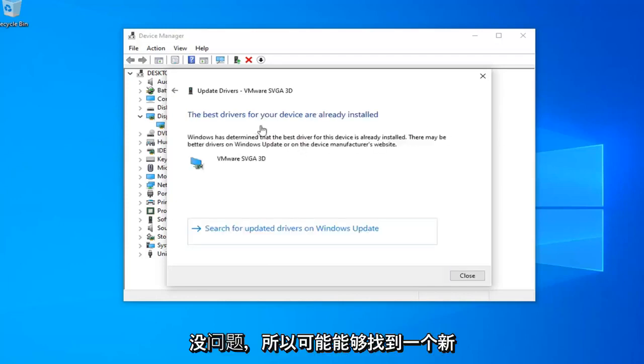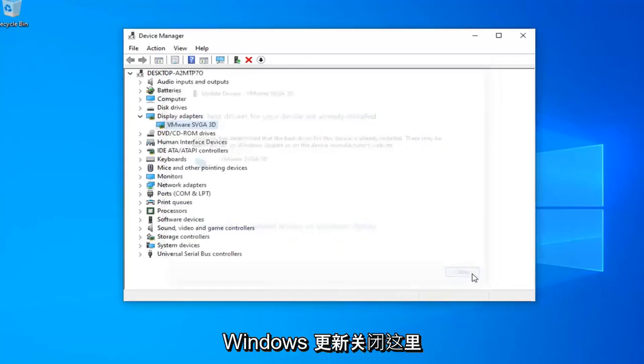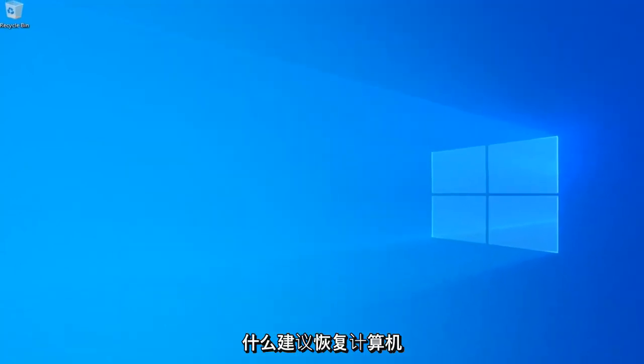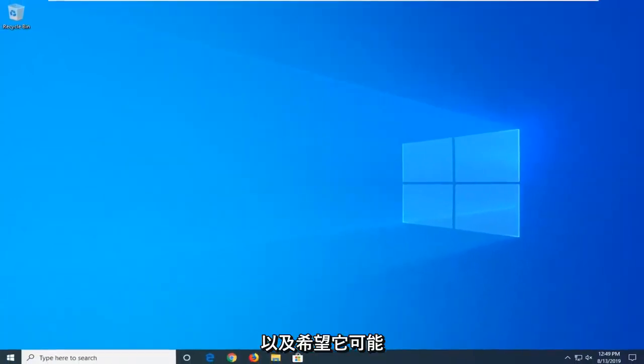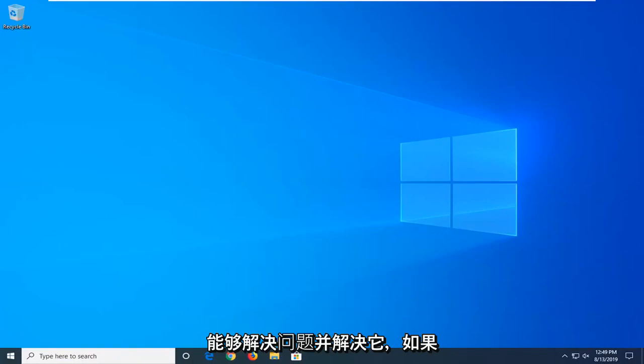Okay, so it might be able to find a new driver. Otherwise select search for updated drivers in Windows Update. Close out of here. Let's just restart your computer as well. Hopefully that might have been able to address the problem and resolve it.